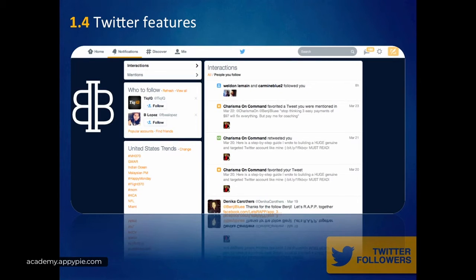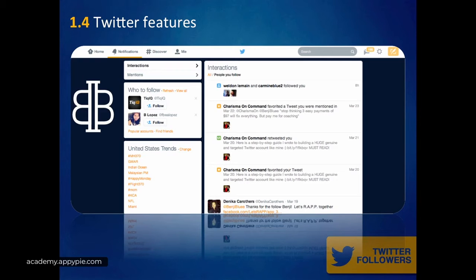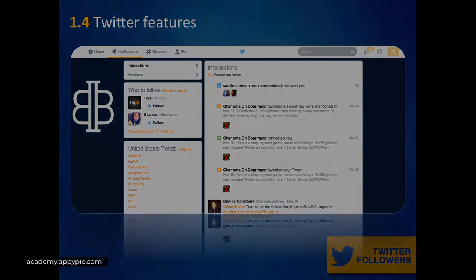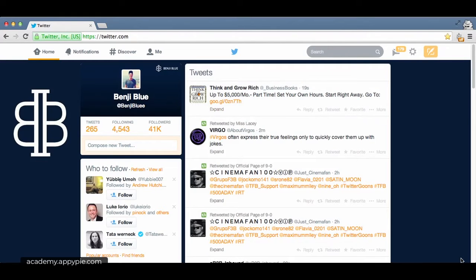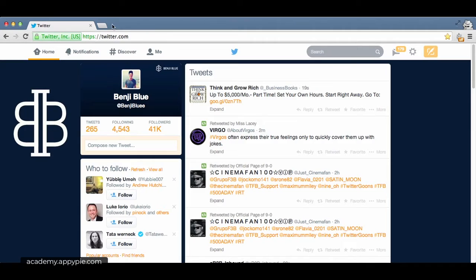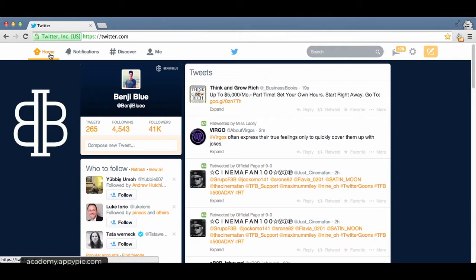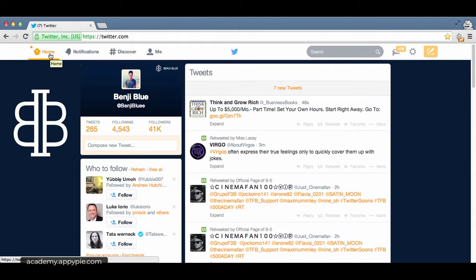Now we're up to 1.4 other Twitter features. Let's have a look at hashtags, trends, search functionality, and direct messages. I'm hoping this page is looking familiar to you. We're on the Twitter homepage - you can tell by the underline under home on the top left navigation bar. I'm going to go through a couple of Twitter's main features, starting with hashtags.